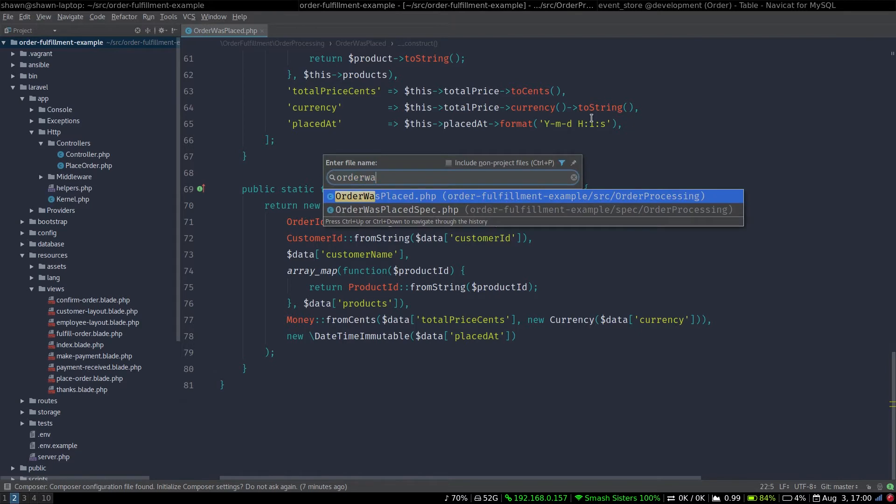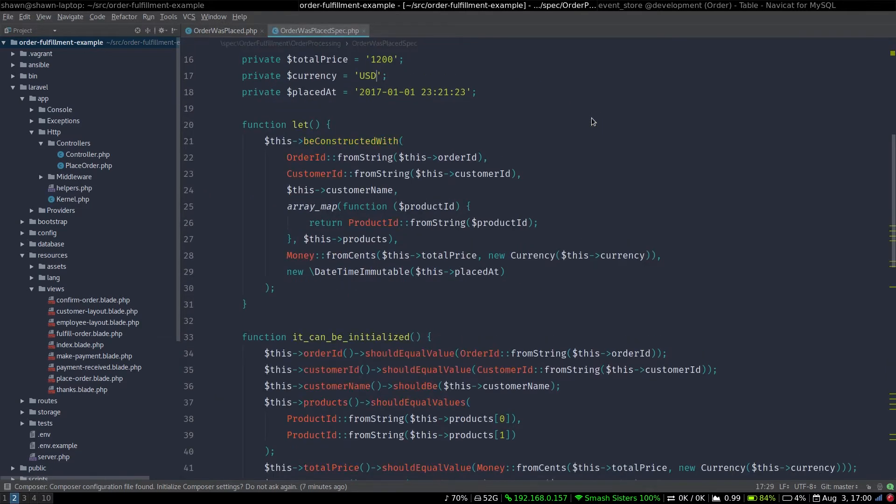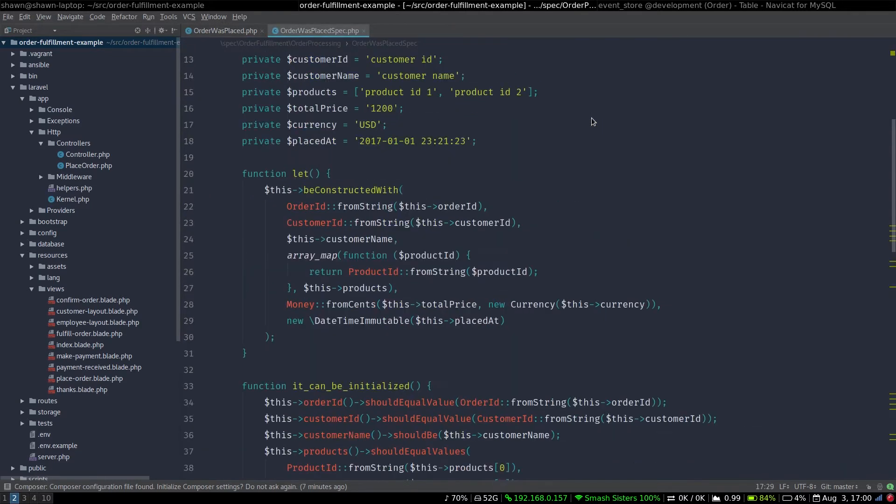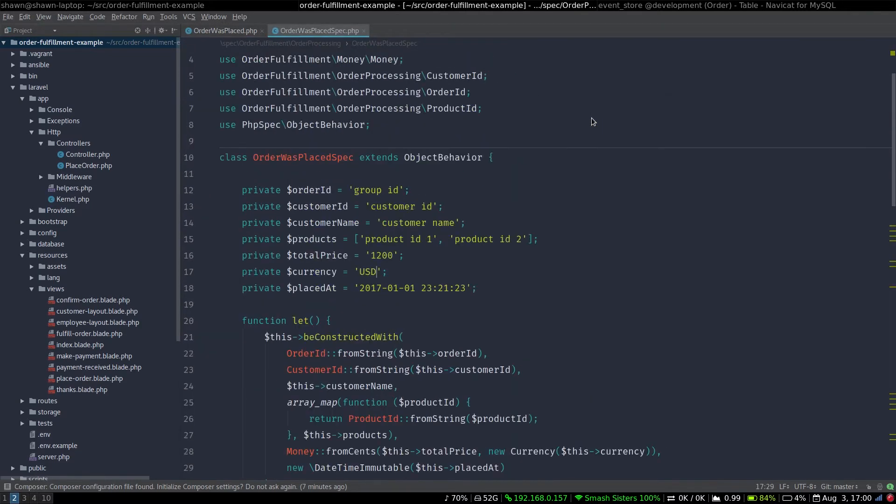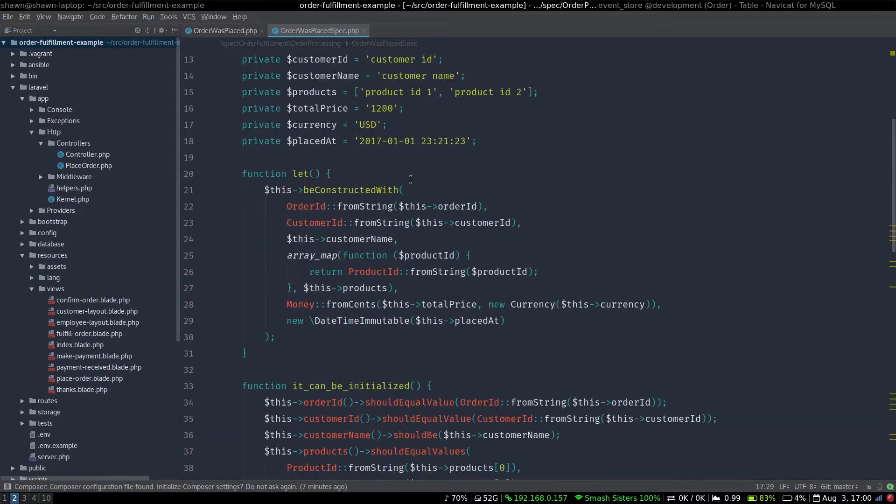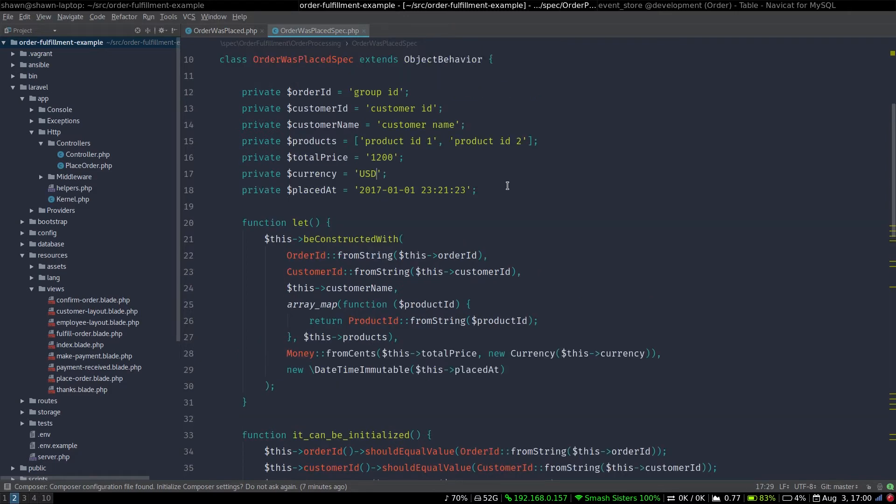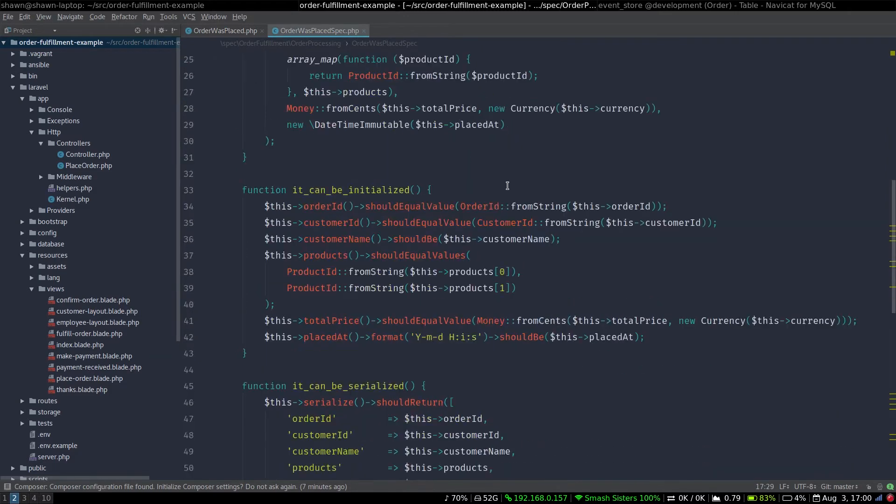If we look at the spec, now I'm using PHP spec to do testing. The way I'm doing the testing currently is we have the values up here at the top. Then what we're going to do is we're going to define that we're going to let this be constructed with, and then we're going to take those values and build them into domain objects. That says that when we instantiate this order was placed object as a spec, then we will actually have these domain objects built and put into it.